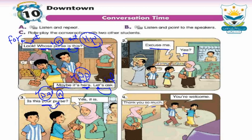The woman says 'Yes, it is' — دي بتاعتي. 'Thank you so much' means شكراً جزيلاً. 'You're welcome' means على الرحب والساعة أو بمعنى العفو. Write all of these words in your notebooks with the conversation.